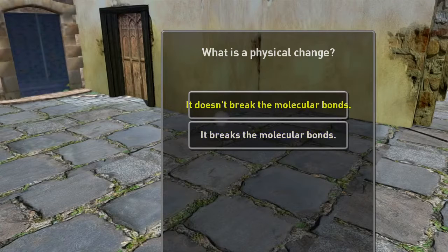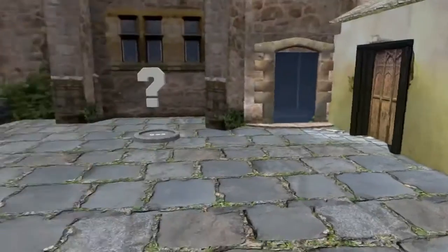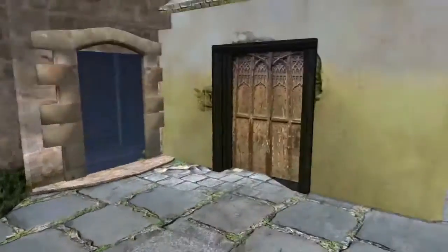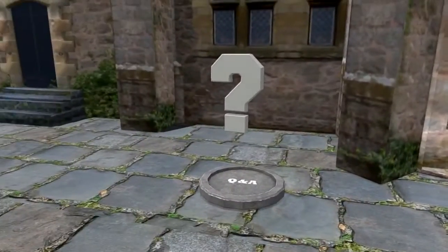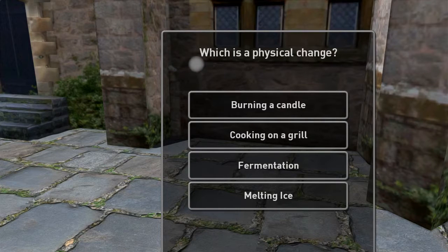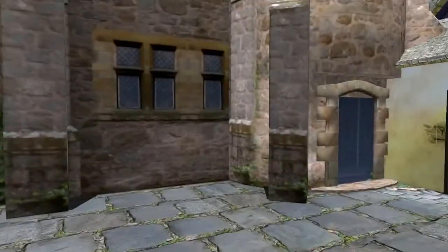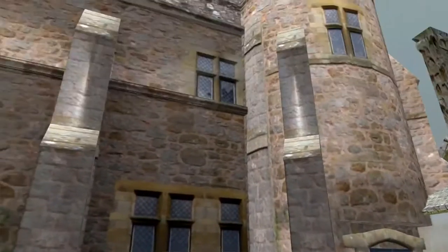What is a physical change? It doesn't break the molecular bond of its atoms. Correct — a physical change doesn't break the molecular bond of its atoms. Which is a physical change: burning a candle, cooking on a grill, fermentation, or melting ice? Correct. Melting ice turns to water but doesn't break H2O molecules.